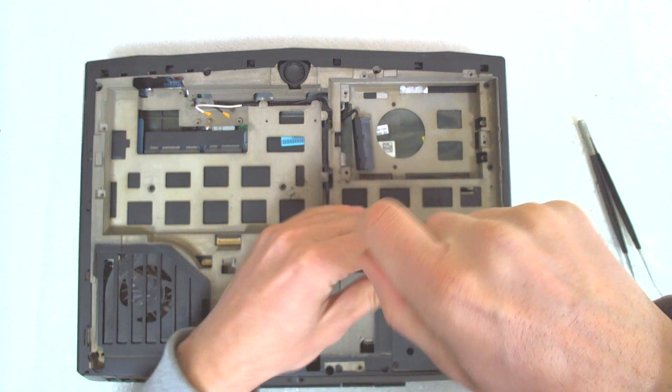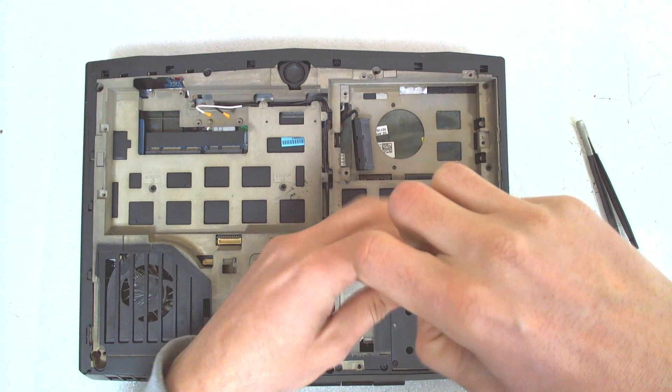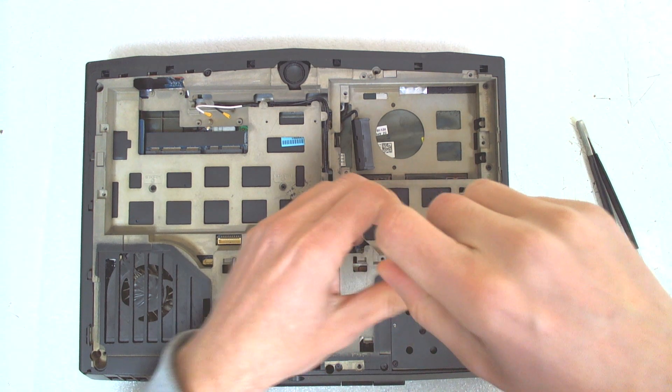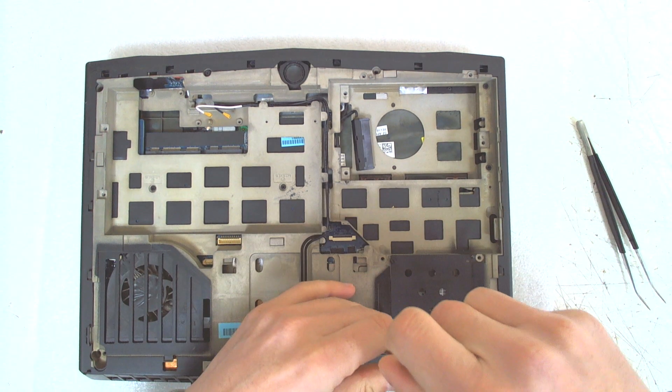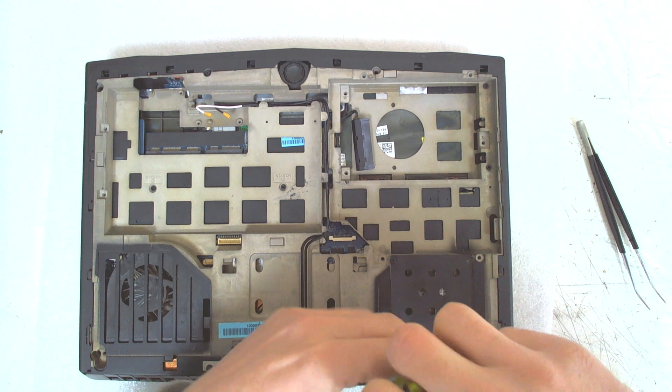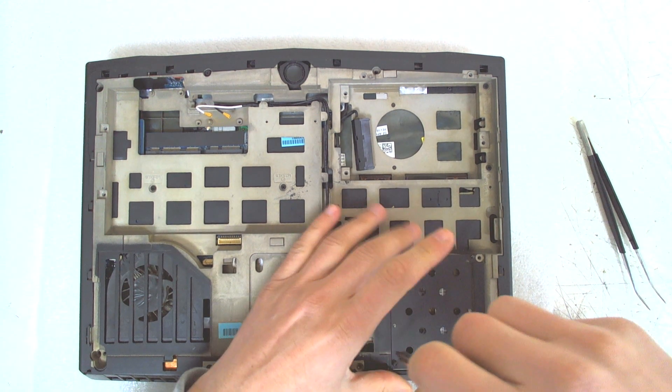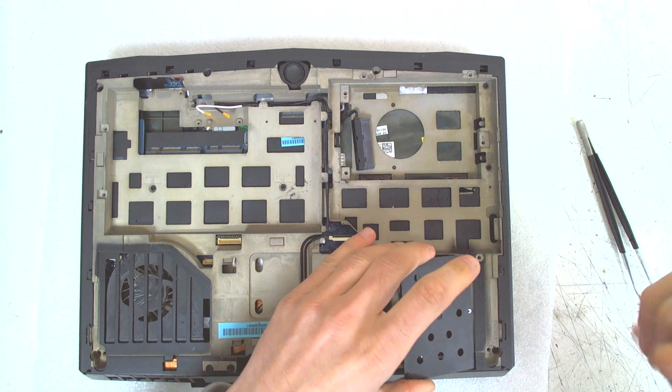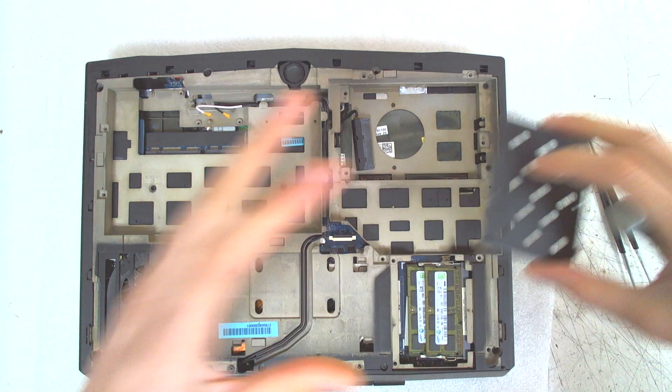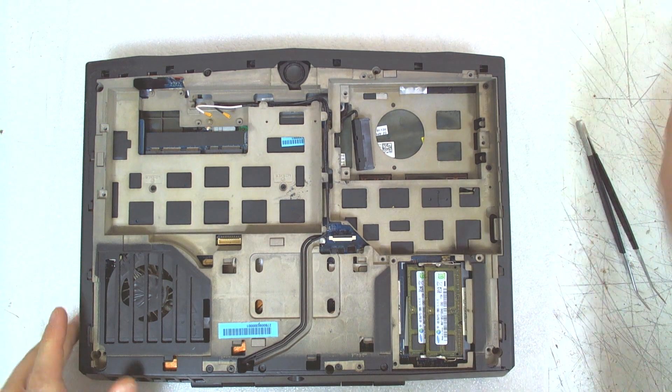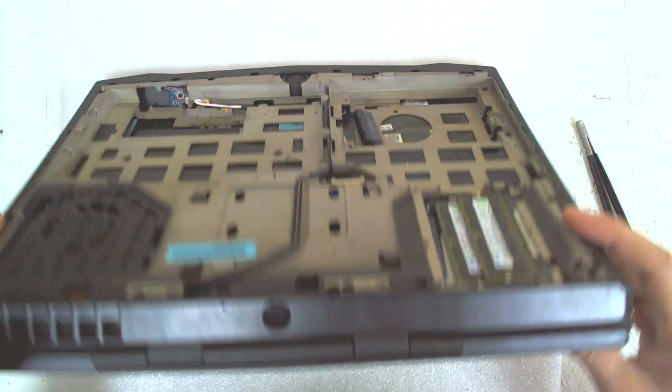We can remove the RAM cover also. It's not necessary, I think. But just to see. After that, we're turning the laptop around.